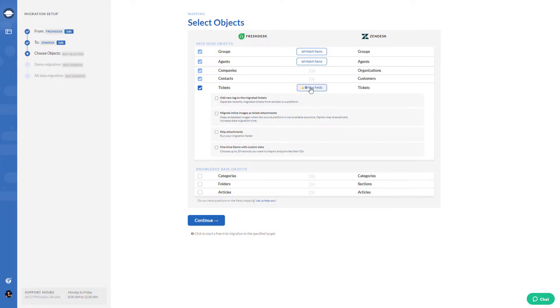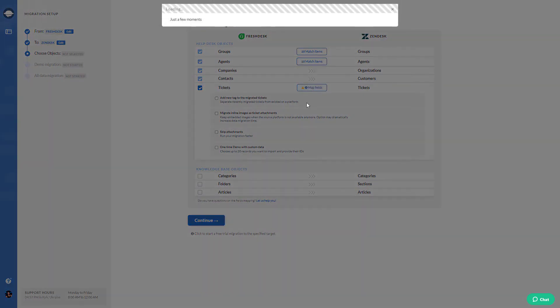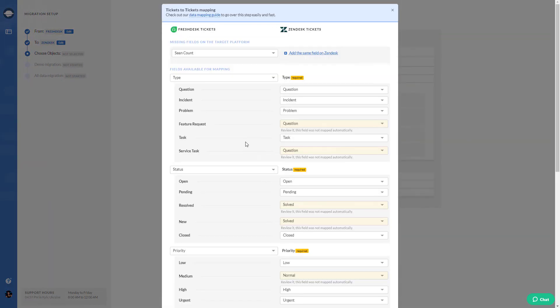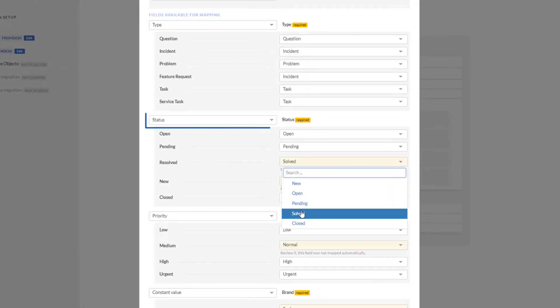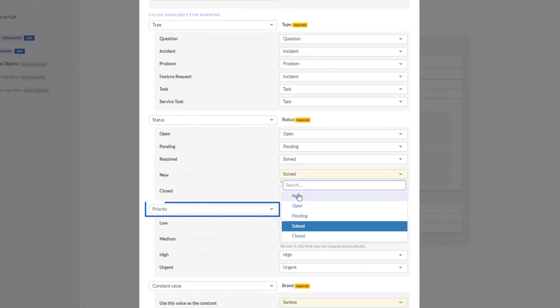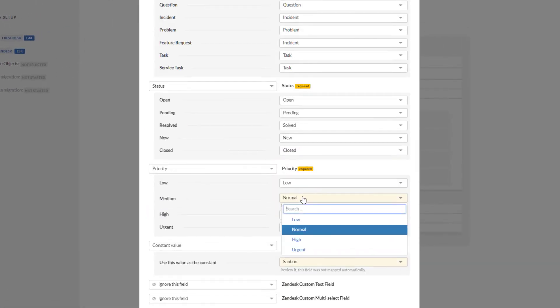Coming next is ticket mapping. Click map to start the process. You can map default and custom fields between your source and target platforms. First, map default fields. You get to match required fields like type, status, priority, and brand.